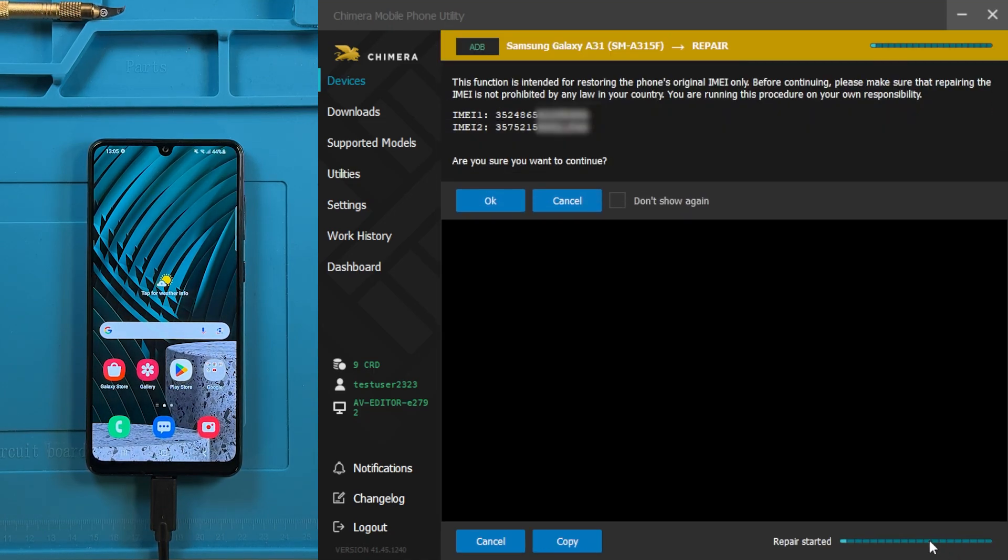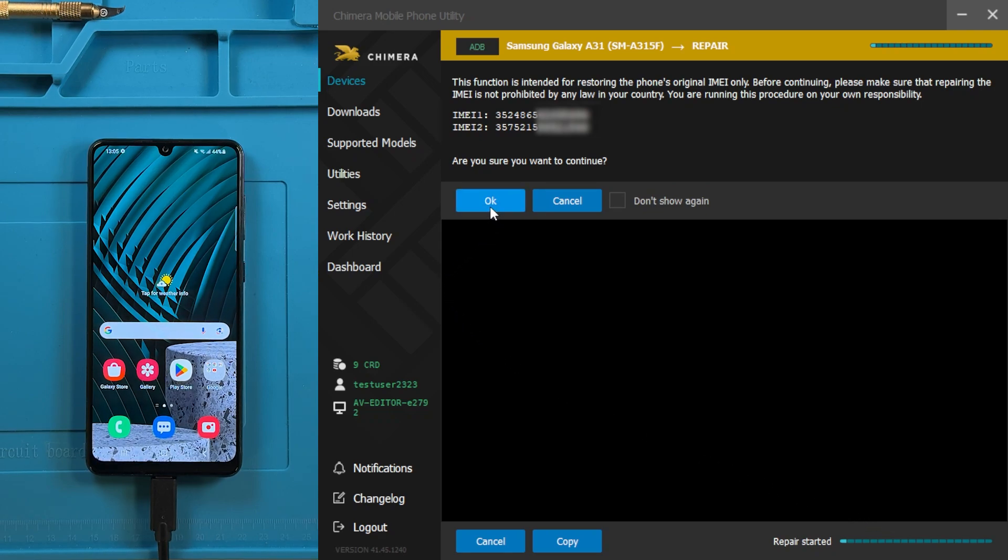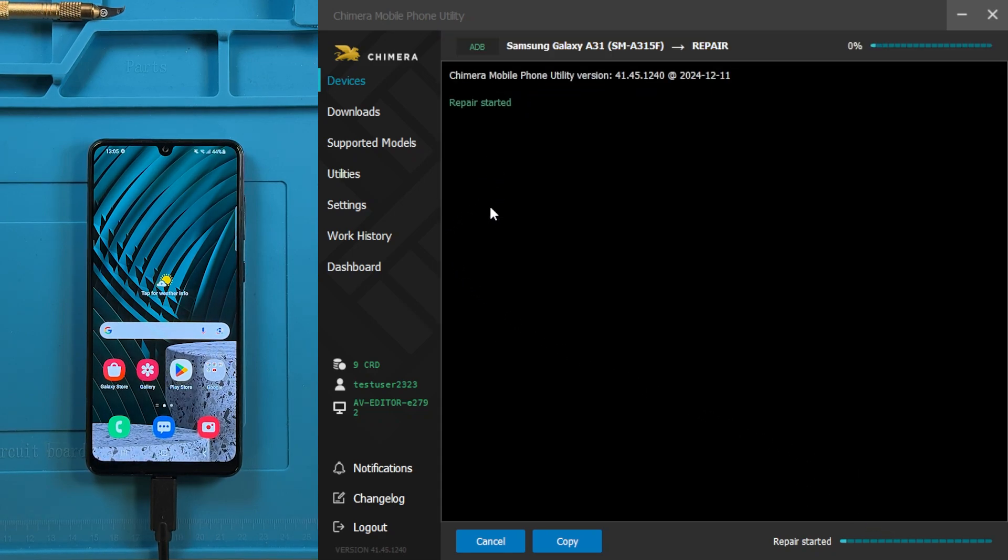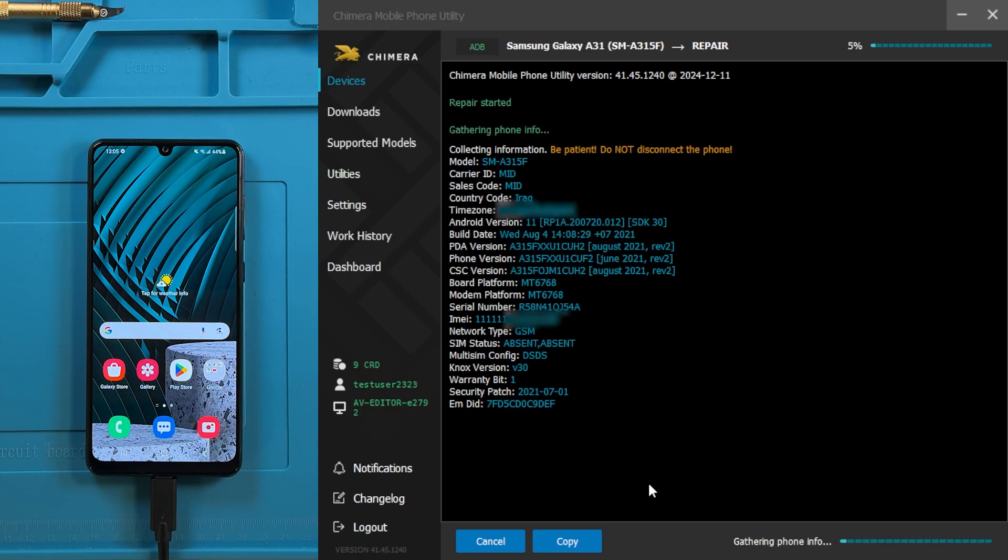If you're sure you want to proceed, click OK. This process may take a few minutes while Chimera Tool repairs the IMEI numbers.